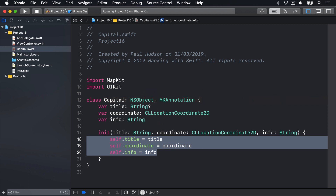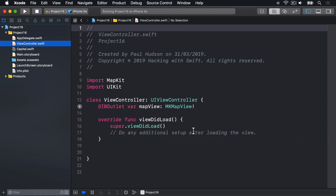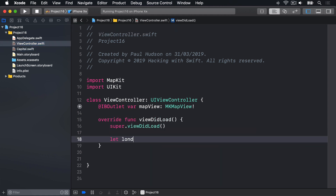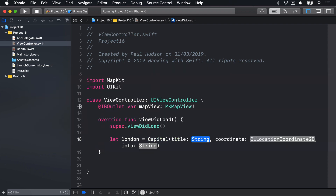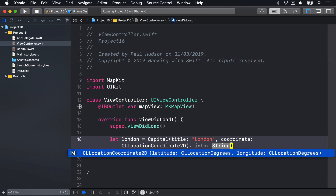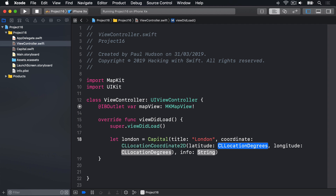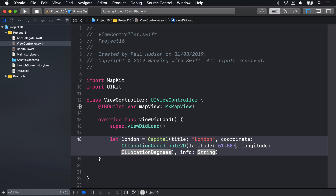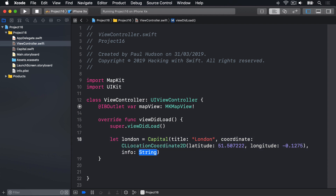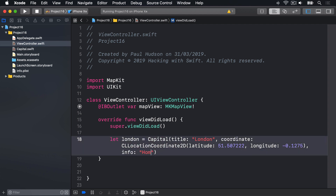With this custom subclass, we can create capital cities by passing in their name, coordinate, and information. Back in the view controller, inside viewDidLoad, we say: let london = Capital with title London, coordinate CLLocationCoordinate2D with latitude 51.507222 and longitude -0.1275, and info Home to the 2012 Summer Olympics.